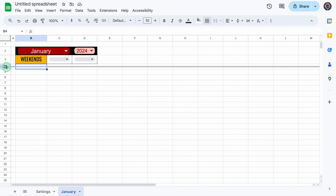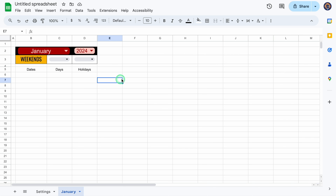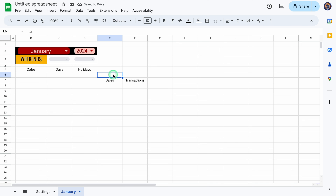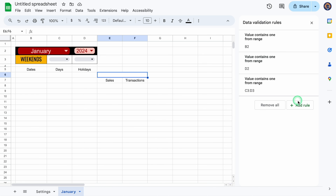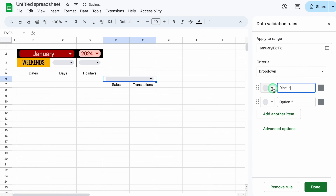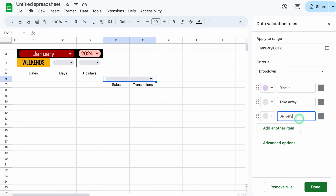I'll leave a row blank. Over here I'll type dates, days, and holidays. We'll center everything, then in E7 this will be sales and transactions. Now I'll click on top, select the next cell, and merge them. We'll go to Data > Data Validation, Add Rule. I'll delete the default and type 'dine in,' delete option two, add 'takeaway,' then add another item for 'delivery.' We'll select some colors and click Done. We'll close this, click the drop-down, and select dine-in.